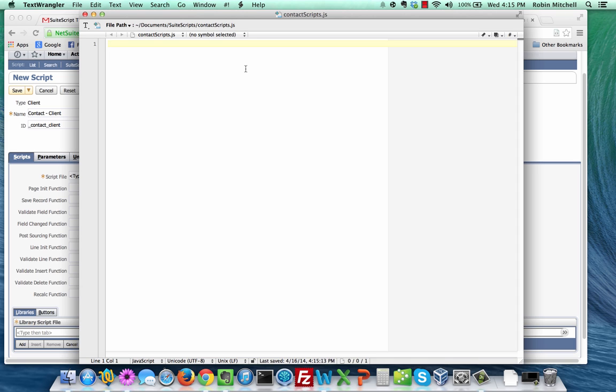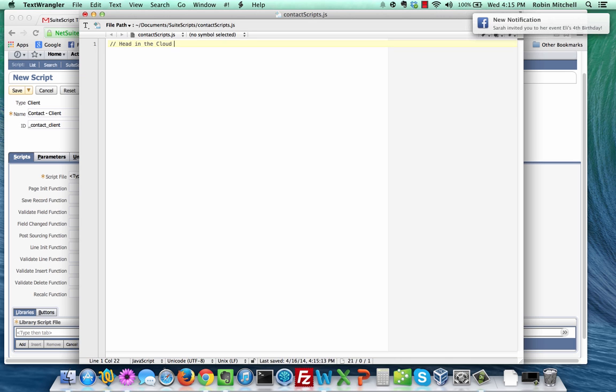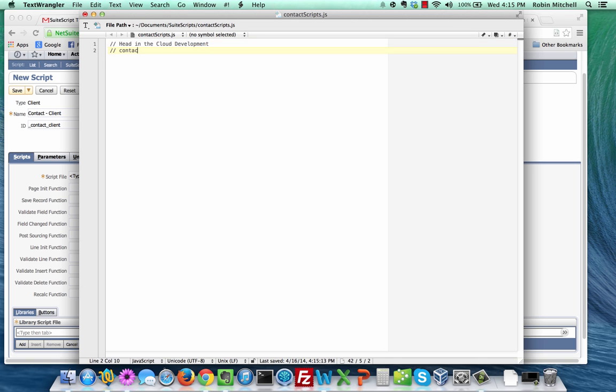Now it's a good idea to start your script file with an identifying header. The first line can be your company name as a comment. I'm going to put Head in the Cloud Development. The second line will be the name of the file. This is because when you're looking at this file in NetSuite, it won't be called contact-scripts.js anymore. It'll have quite a different URL. Now I'm going to go ahead and warn you here that there will be a typo in my script. You may be able to write perfect code all day long, but some of us do make mistakes. I'm going to do this one so you can see what happens when your code isn't perfect, and so you can see what to do to fix it in NetSuite.